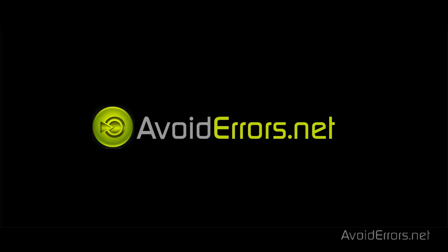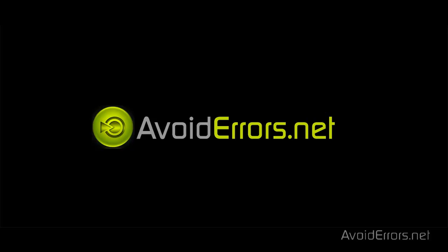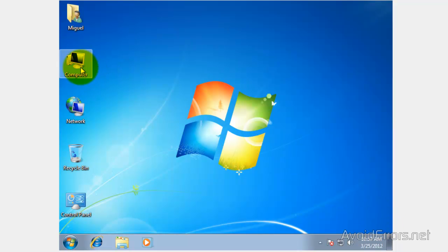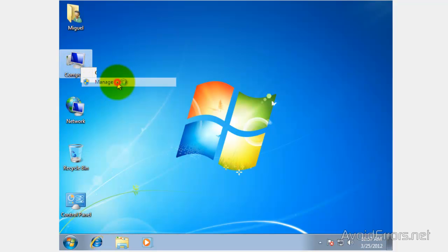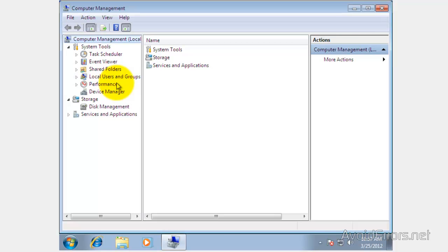The first step on creating a dual boot is creating a partition for our Windows 8 installation. To create a partition just go to my computer, right click and then click on manage. Here click on disk management.